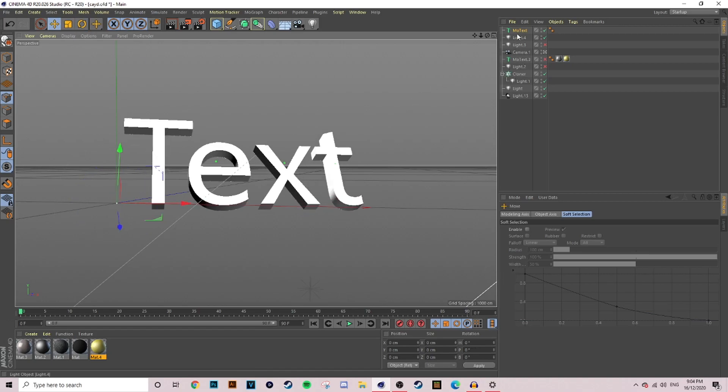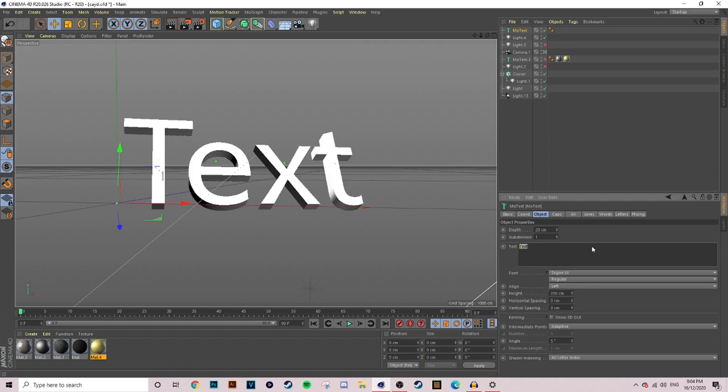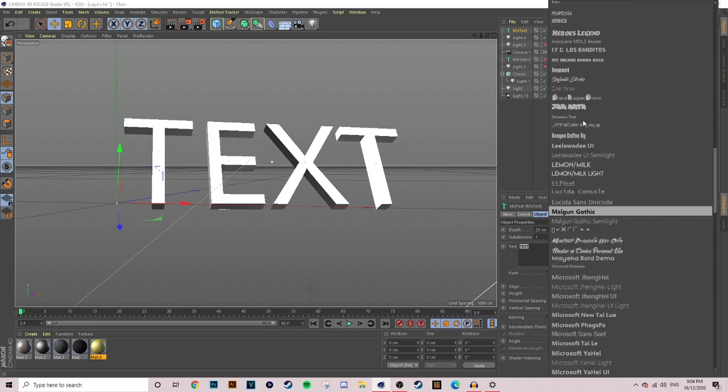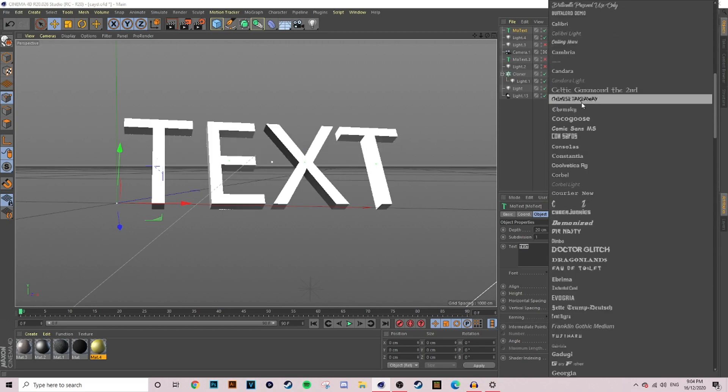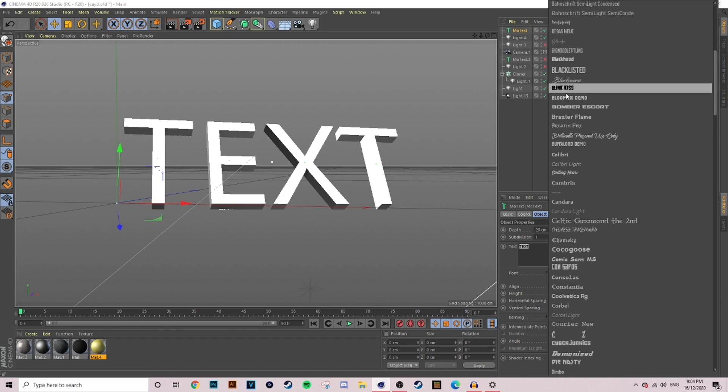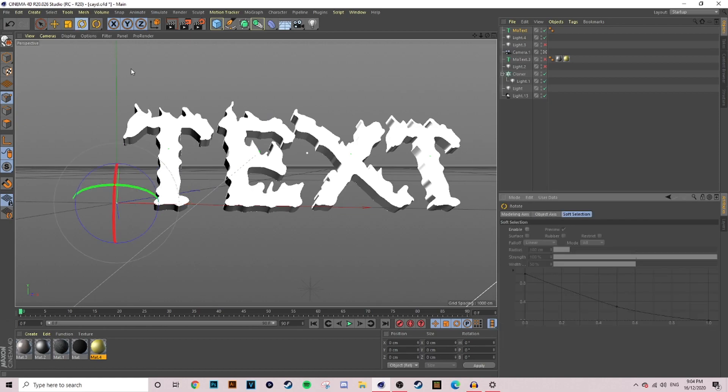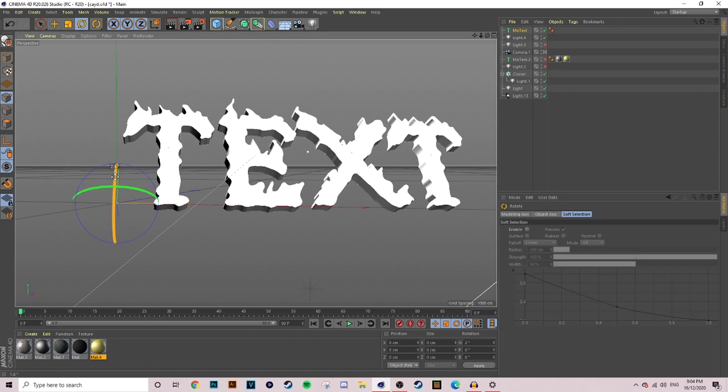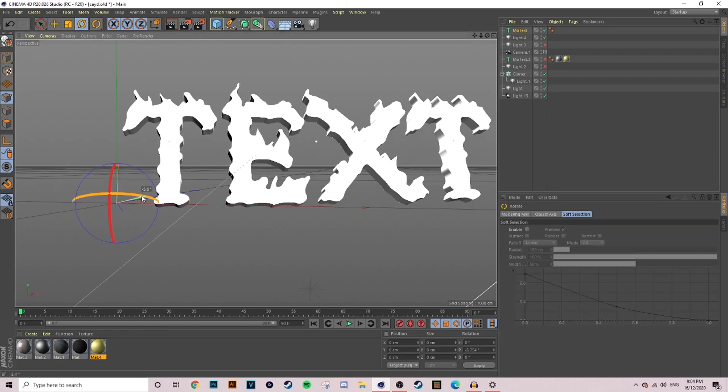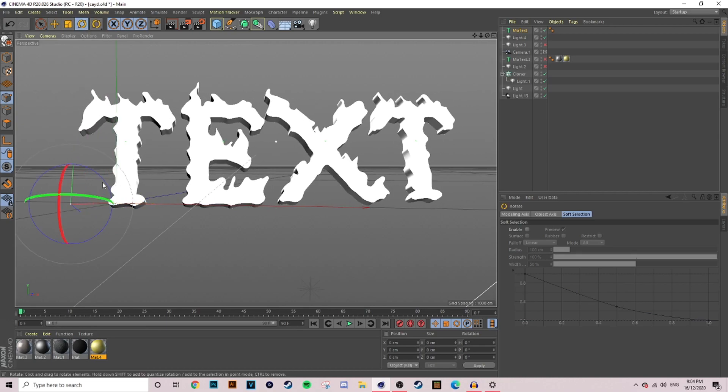First thing we want to do is click on our MoText, then go down to the bottom and change this to whatever your text is going to be. I'm going to make mine all caps. Just below where it says font I'm going to quickly change it. If you want the same font that I use, this one is called Brazier Flame. You can go into font, type in Brazier Flame and download it. Then once you've done that, come to Cinema 4D and you can do exactly what I'm doing right now.